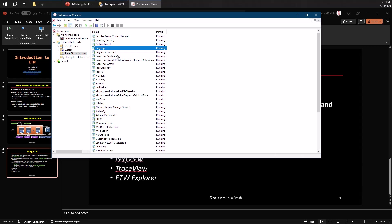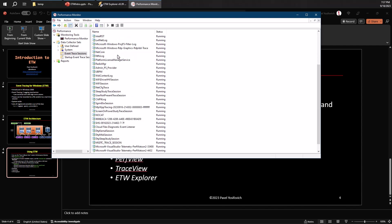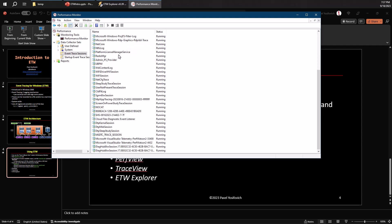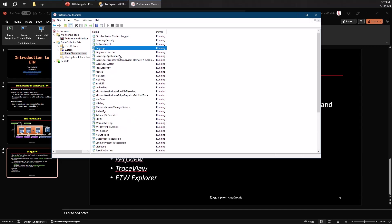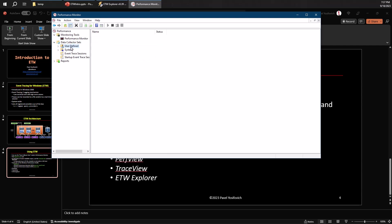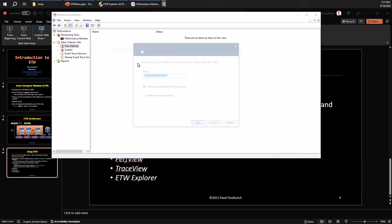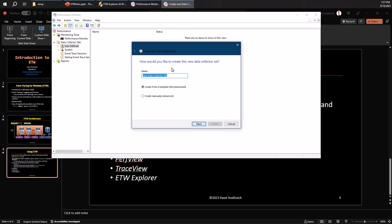So we have some of those already been created by various processes, but now we can also create our own. So you can right click here or go to user defined and right click. We can see there's a new data collector set we can create here. Let me call that my set, not very imaginative, but let's go with that anyway.